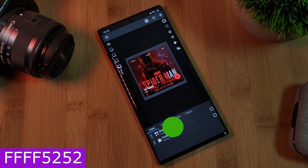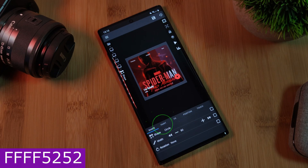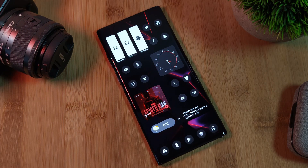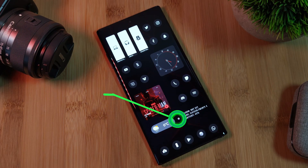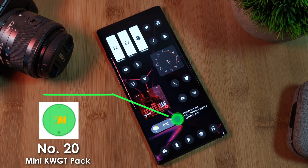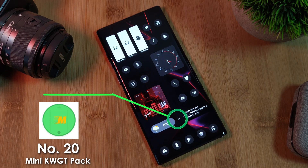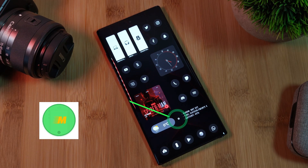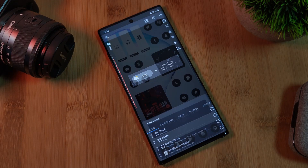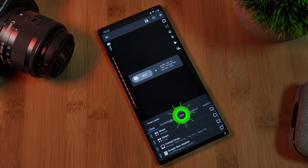Now let's move on to the final widget of the setup, the weather indicator. This is a super simple widget, courtesy of the Mini KWGT pack, number 20. Just simply load it within KWGT and then readjust its size.